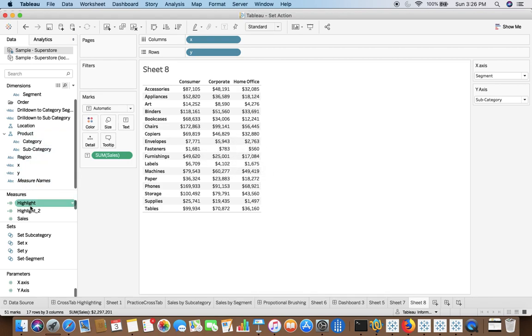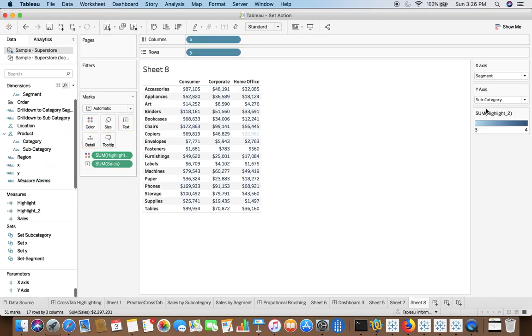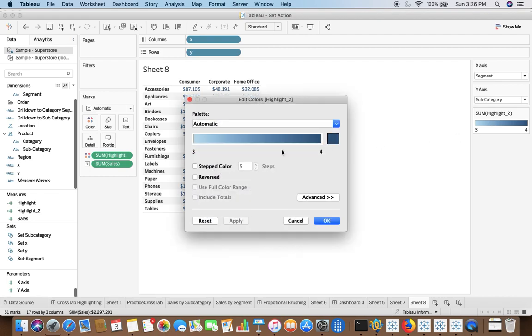Now I will drag highlight to color. That will give me an option. I will have to make certain changes over there.